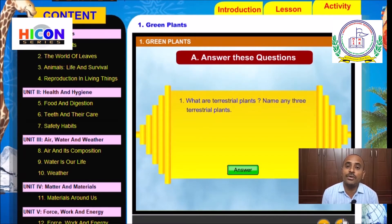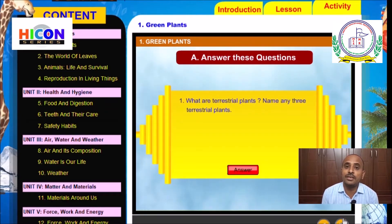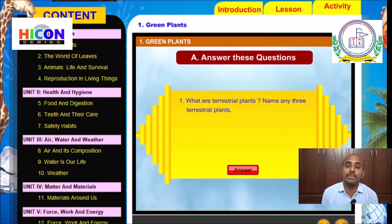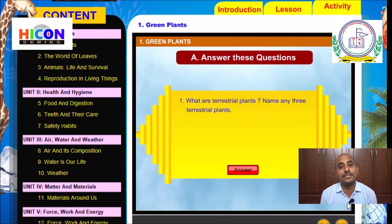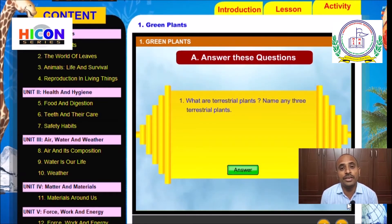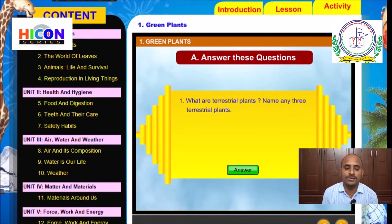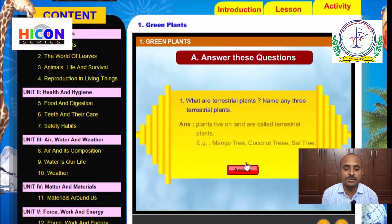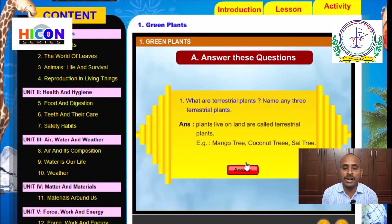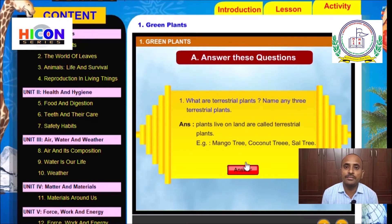At the start of the lesson, we already discussed the different types of plants. There are three types of plants: terrestrial plants, aquatic plants, and insectivorous plants. The terrestrial plants are further classified into four types: desert plants, plants of plains, plants of hilly areas, and plants of marshy areas. Now let us see the answer for the given question.